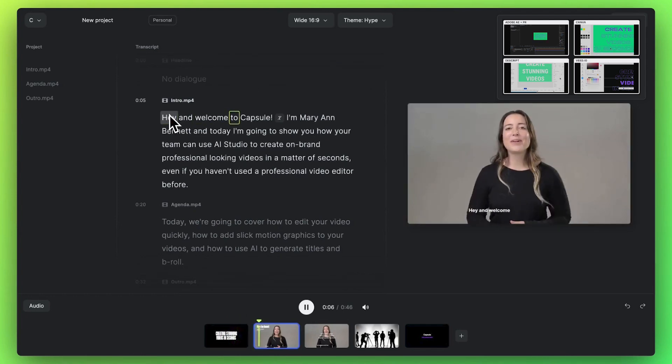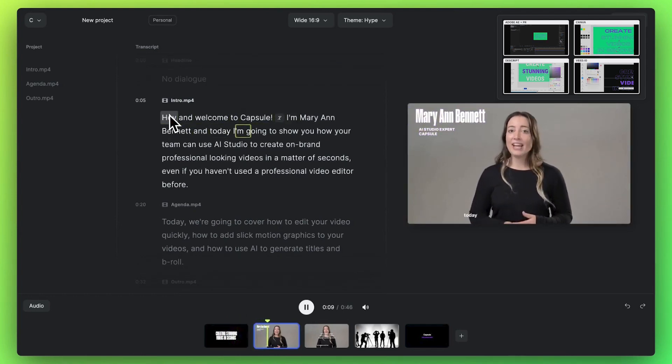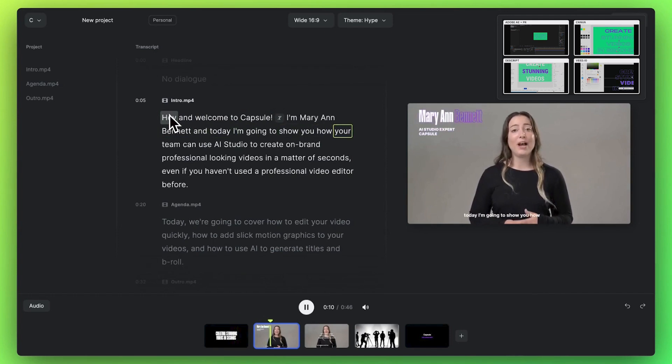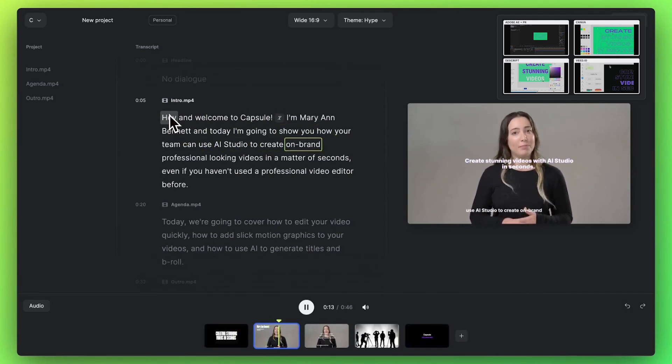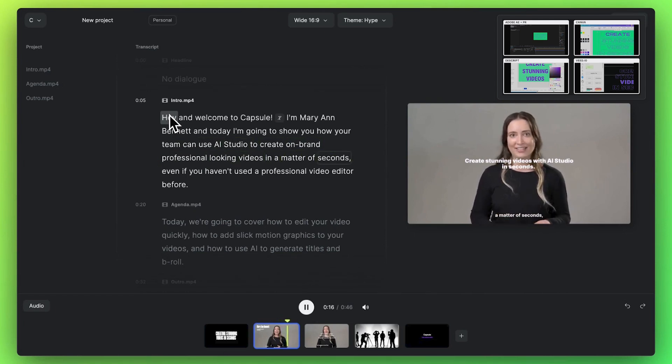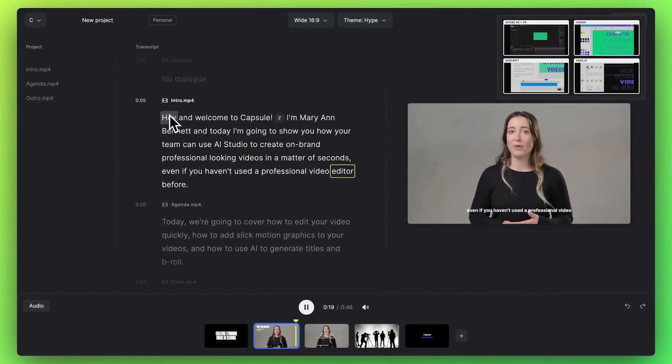Hey, and welcome to Capsule. I'm Marianne Bennett. And today I'm going to show you how your team can use AI Studio to create on-brand, professional-looking videos in a matter of seconds, even if you haven't used a professional video editor before.